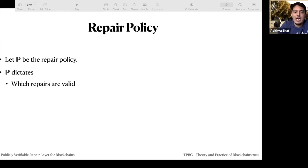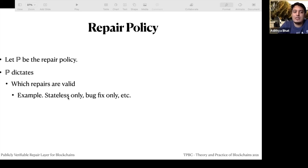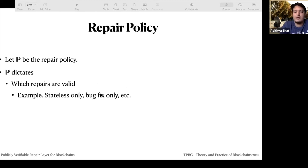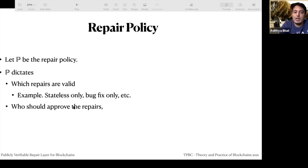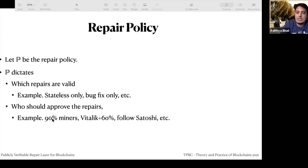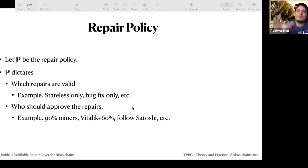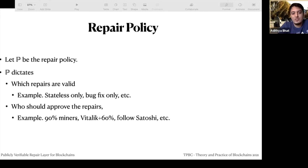We define a repair policy P that dictates which repairs are valid. For example, in Bitcoin you may want only stateless repairs, or require proof that there was a bug. You can also dictate who should approve the repairs — in a permissioned system you could require 90% of miners, or in Ethereum say that if Vitalik supports it and 60% of miners support it, only then approve the repair. Or with a 'Satoshi says' rule, all sorts of rules are possible.